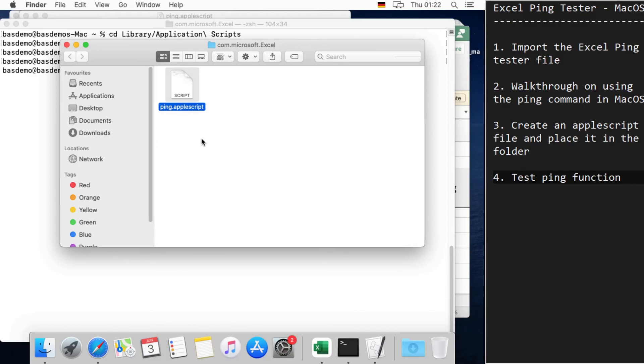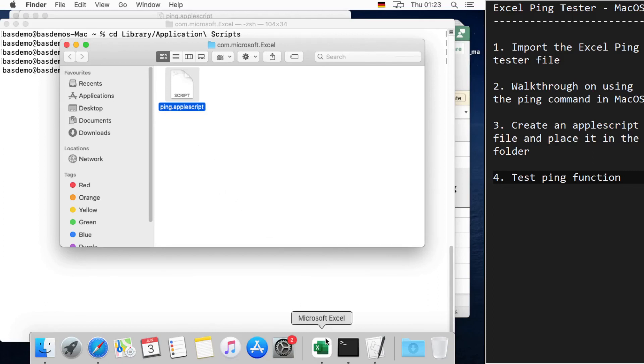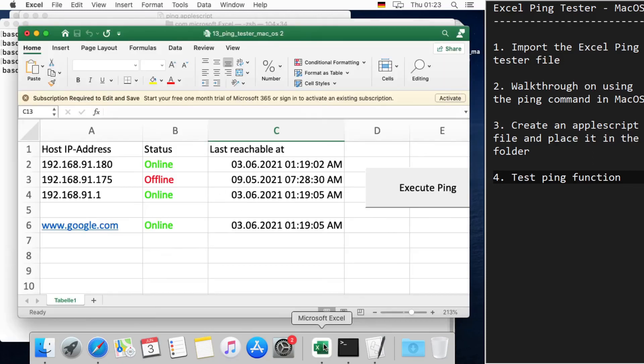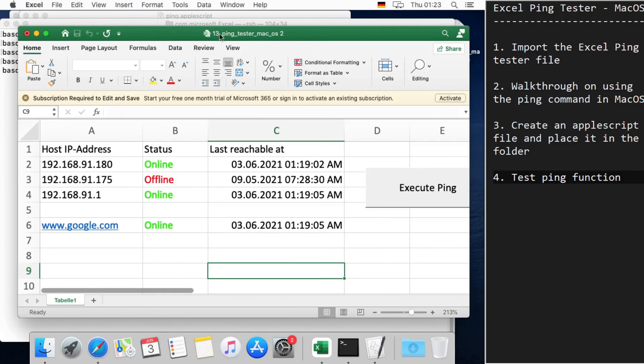And yeah, that's it. We have created the ping function and we have defined the return variables. Now let's test this. I go back to the Excel file again, and in the Excel file we'll just execute it now.